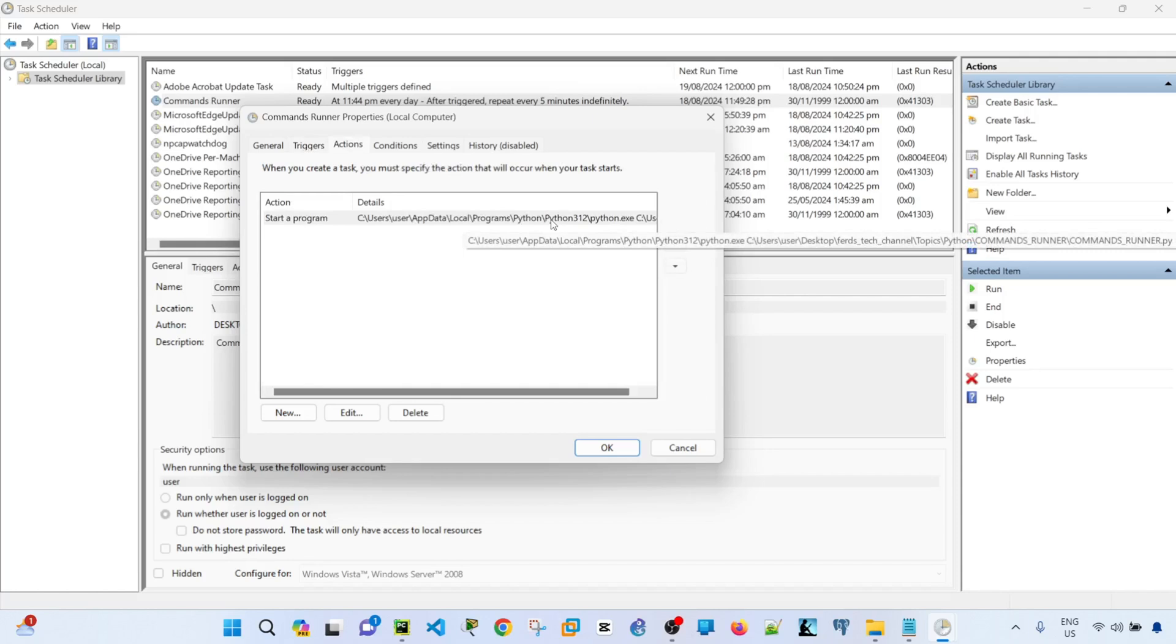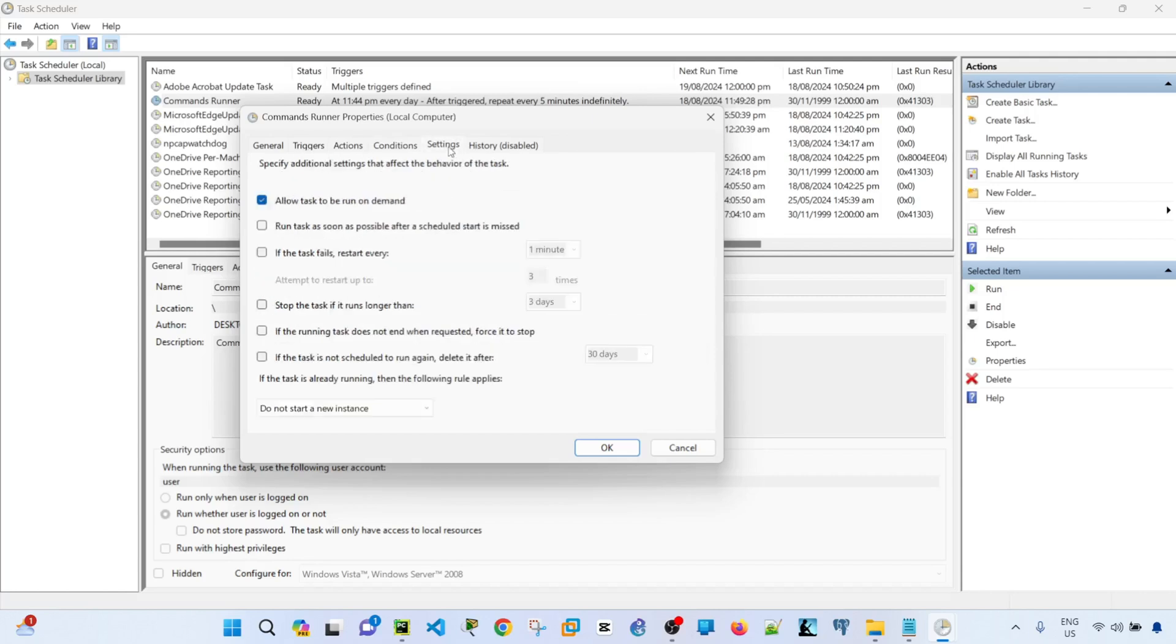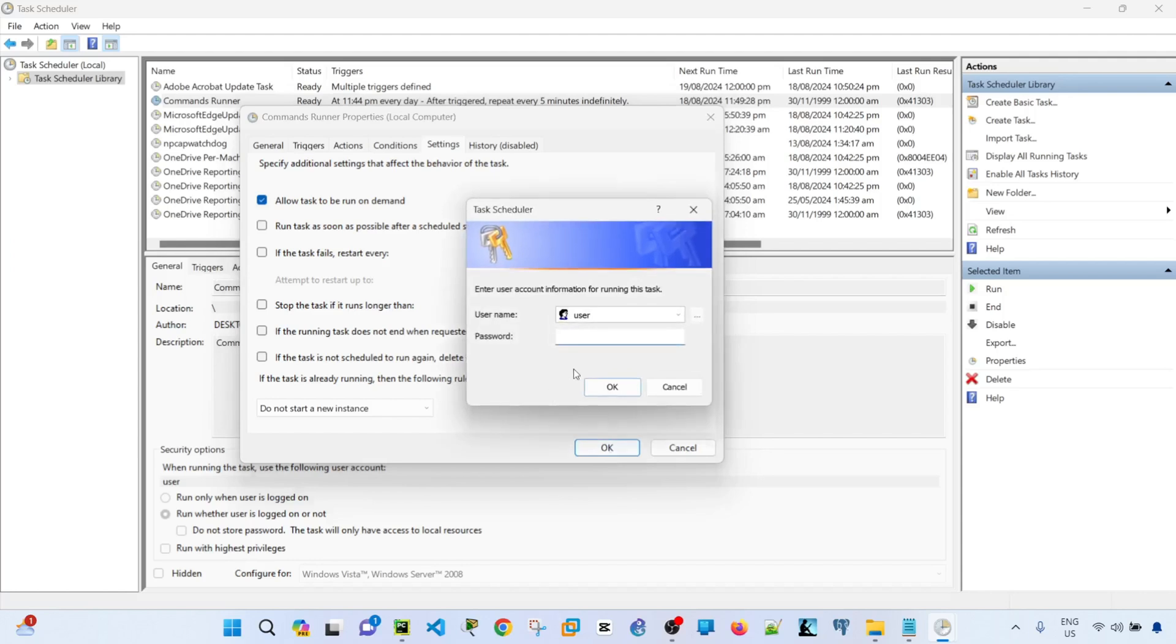And then actions. This is where you specify the path of your Python.exe and the path of your script. And conditions. You saw that before. And then this here, this is how you basically set so you can run your task manually if you want. Click OK.